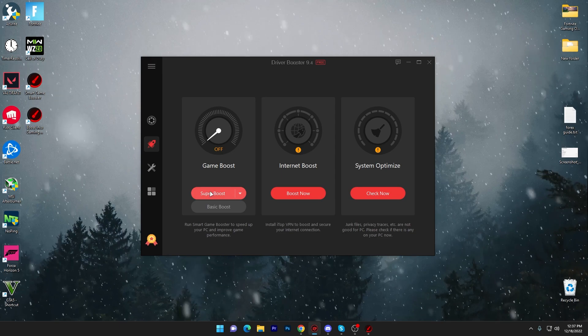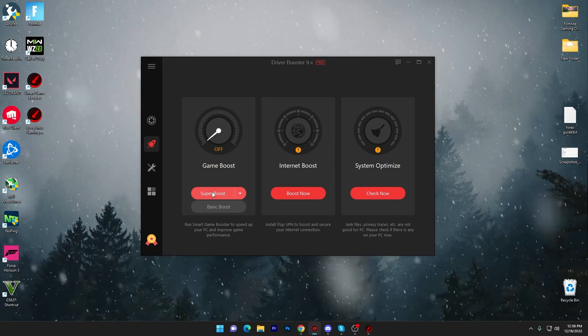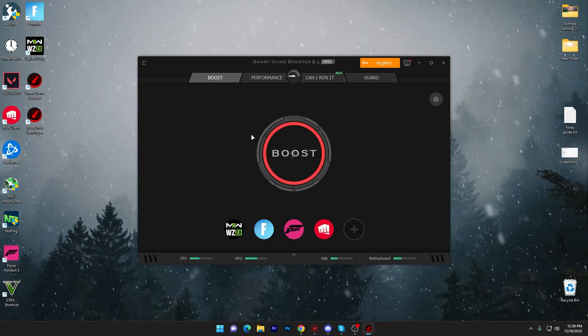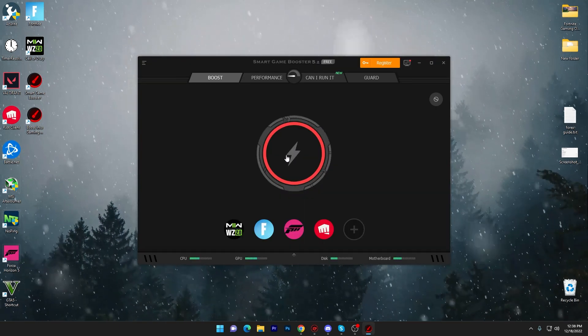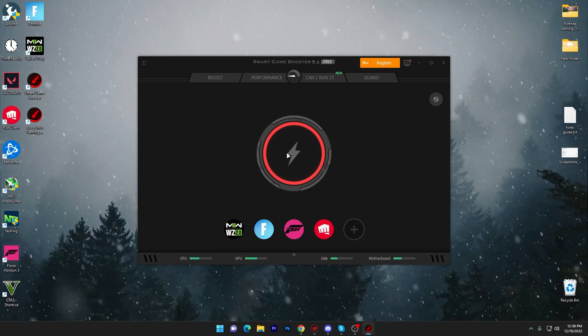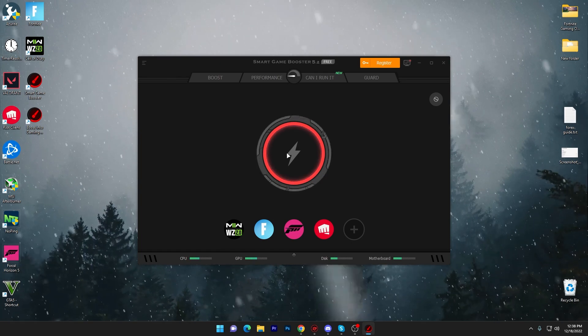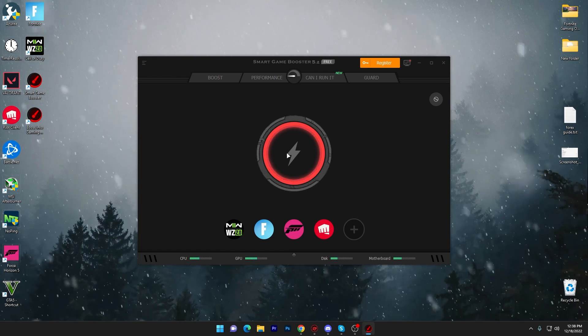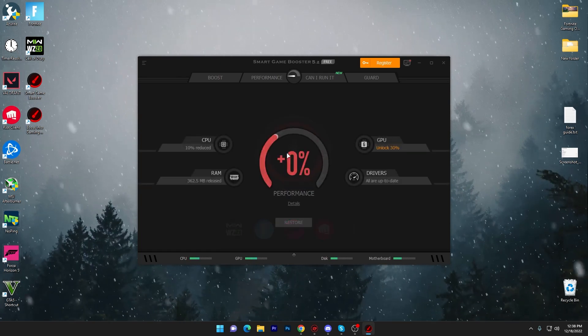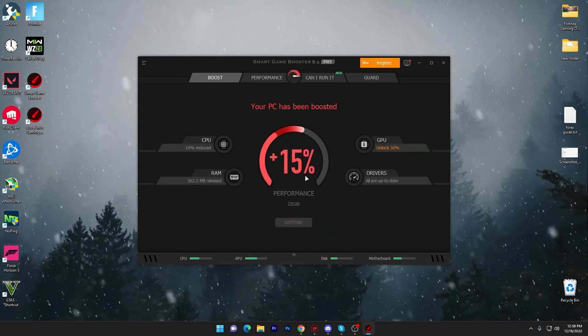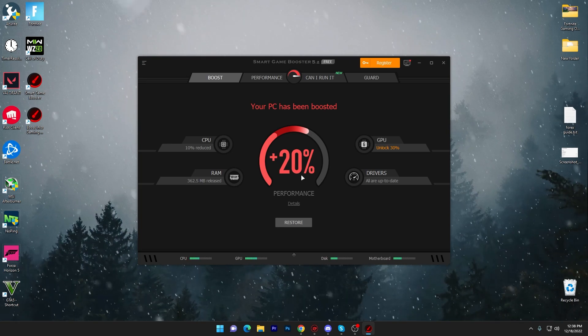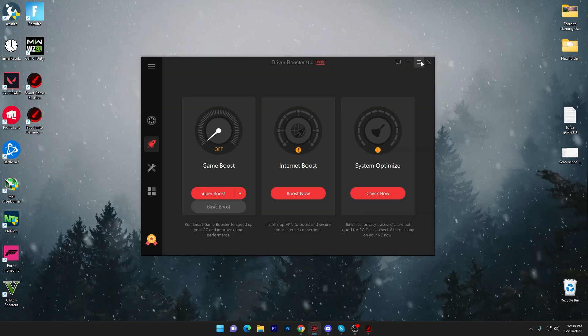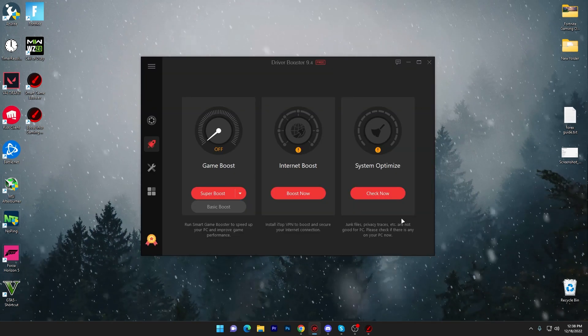Once I click on the super boost, it will open up the Smart Game Booster on your PC. You have to click on this boost option and it will start boosting your PC for gaming. Here you can check it out - our PC has been boosted. Now you have to simply minimize this application and it will keep running in your background.